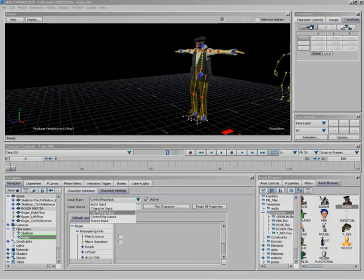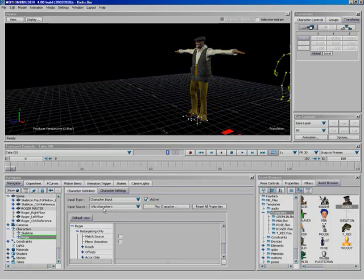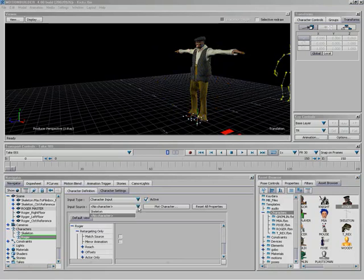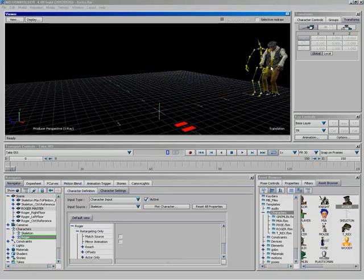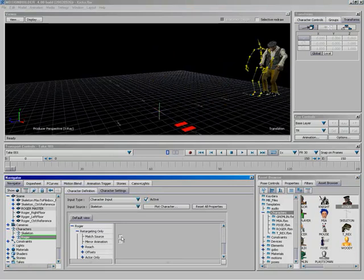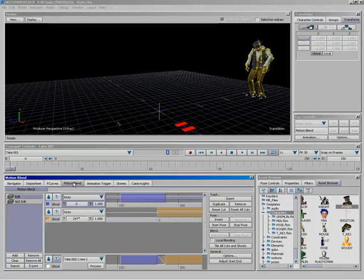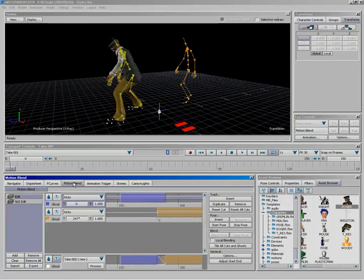And I want him to be controlled by a character input, and I want that character input to be Skeleton. And so now you see we just snapped back here to the back, and I also want to go ahead and match my source. So there we go. Now let's go ahead and come back over here to Motion Blending.